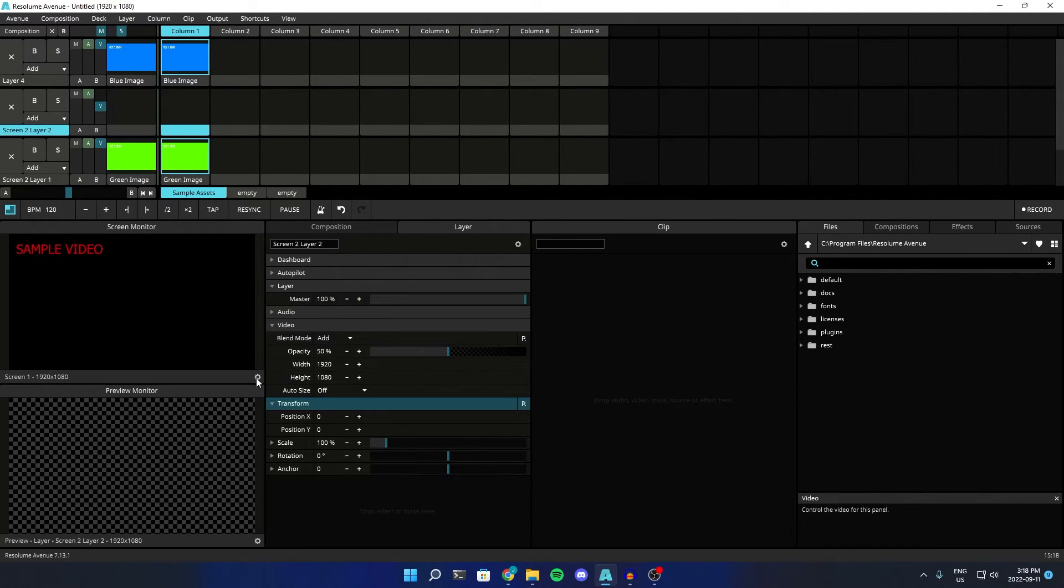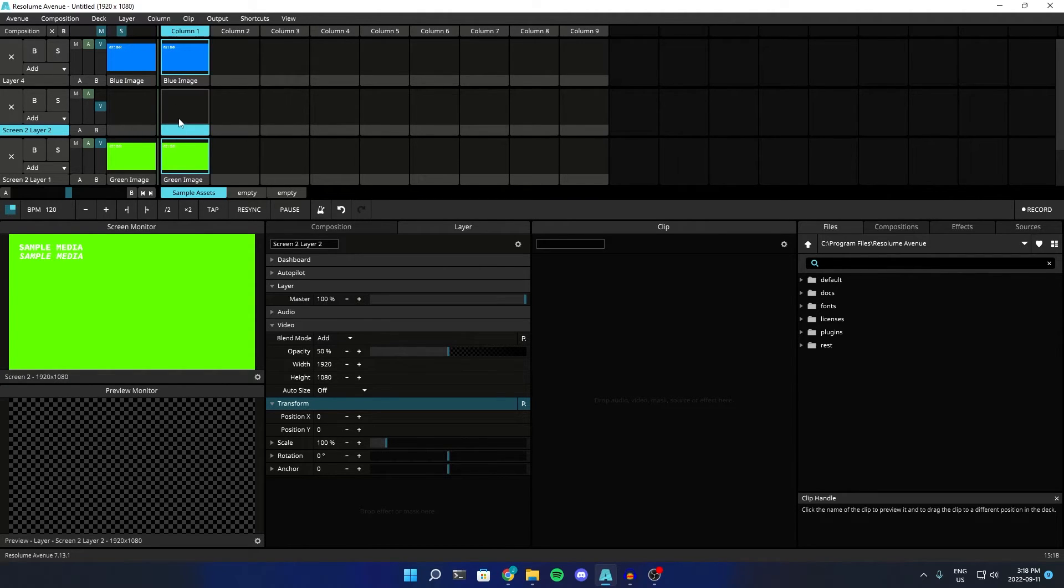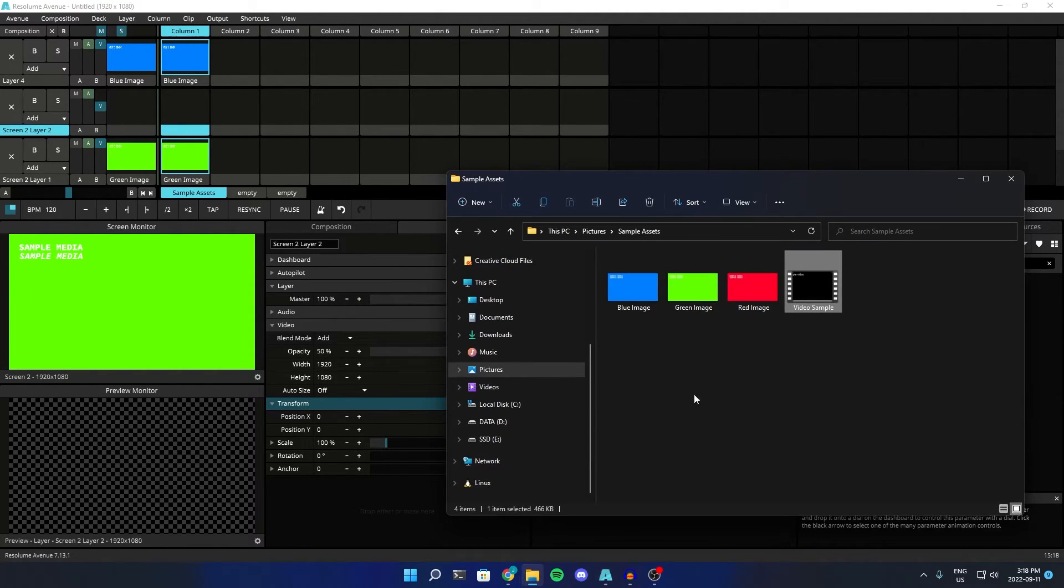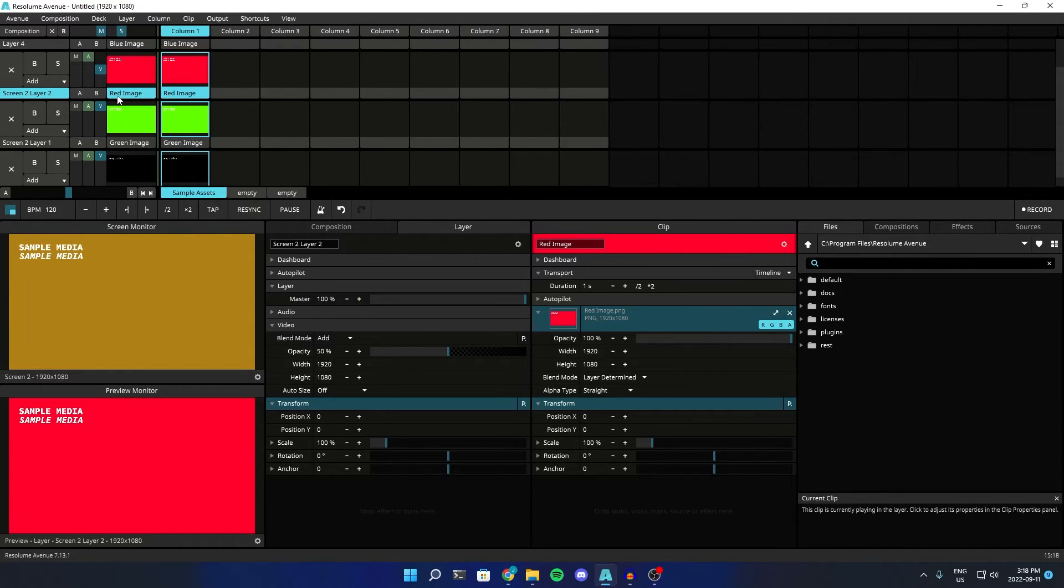So now, if we go to screen 2, because there's nothing here, it doesn't matter. But if we were to add, say, red image, and enable it,